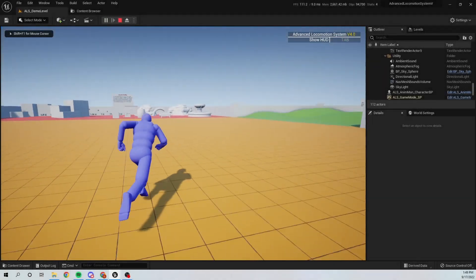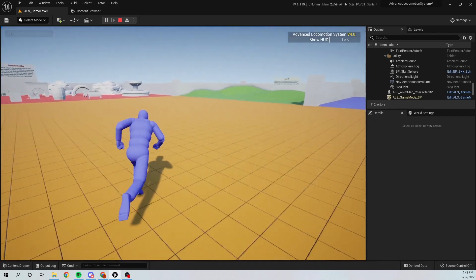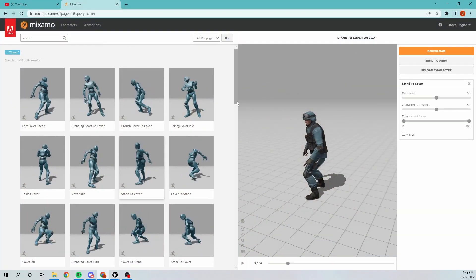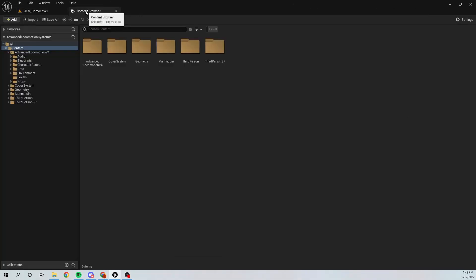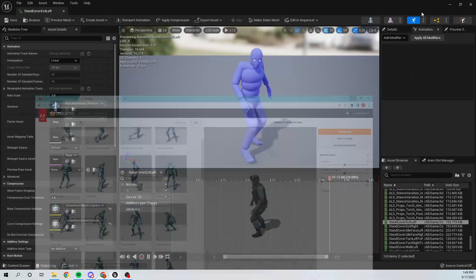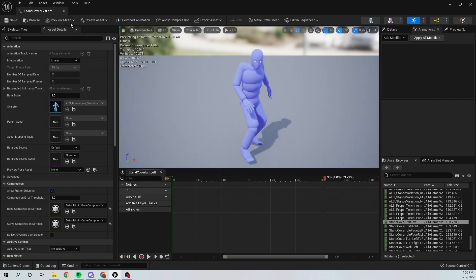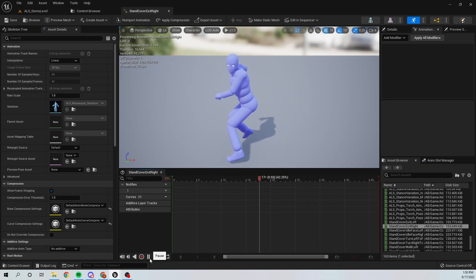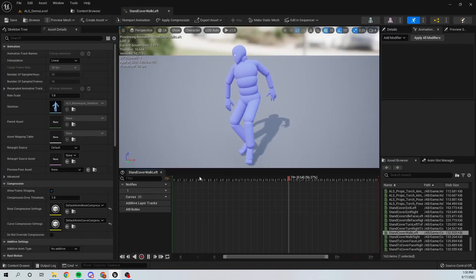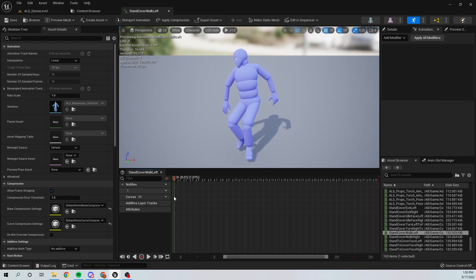Here's my default ALS world project. The first thing we need to cover is animations. You can get these animations from Mixamo — I have downloaded all of these animations from Mixamo. I have also retargeted them to the ALS skeleton. So I have stand-to-cover right, stand-to-cover left, cover-to-idle, cover-to-walk right, and walk left animations. We need these few animations and will use all the functionality from ALS.